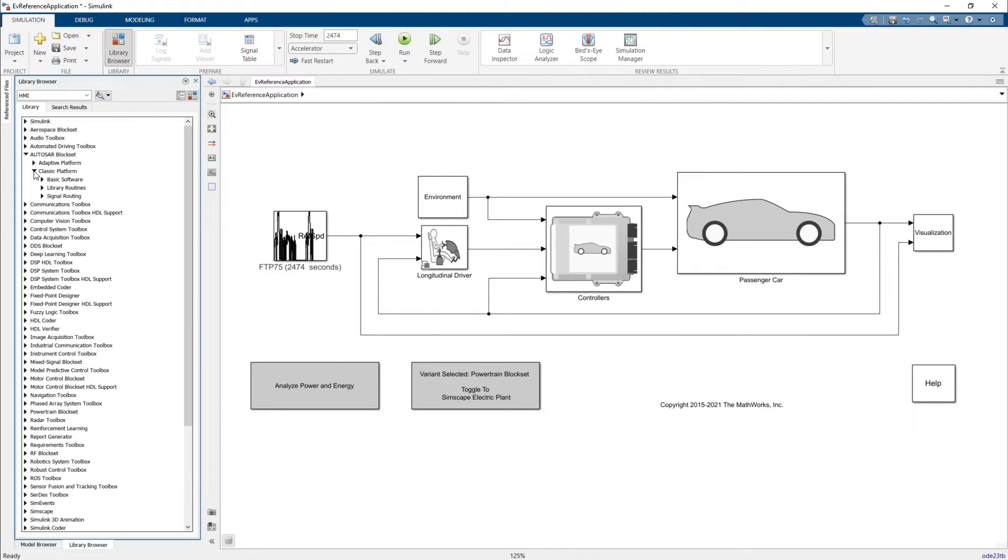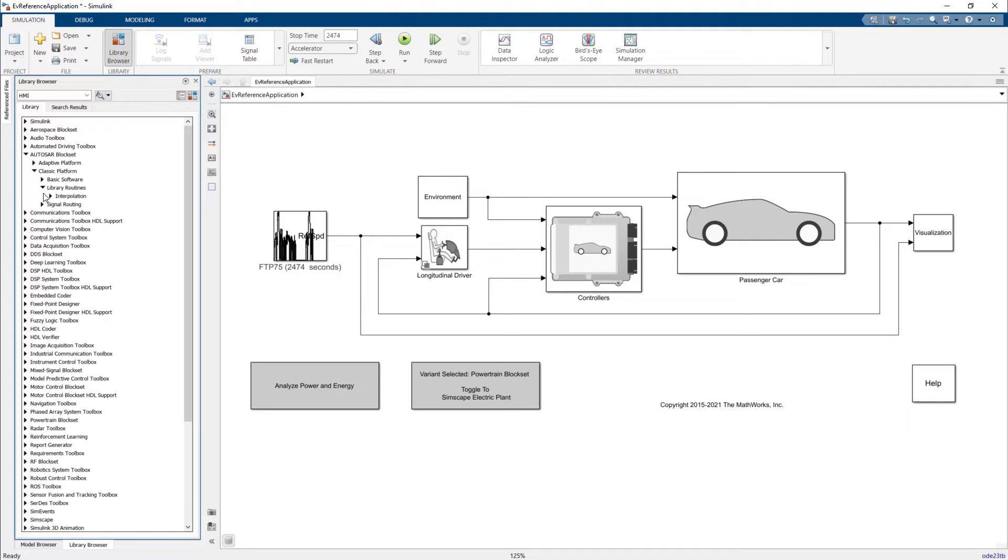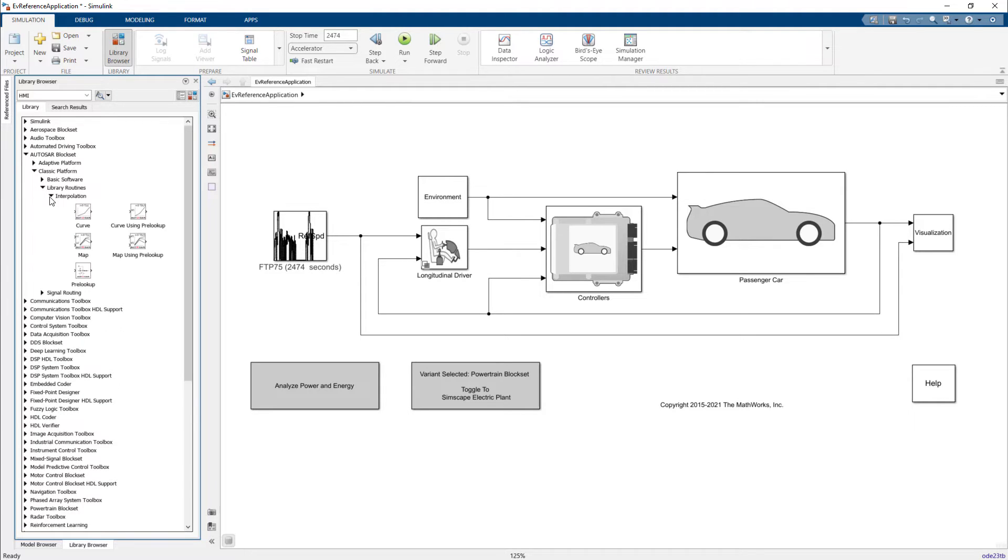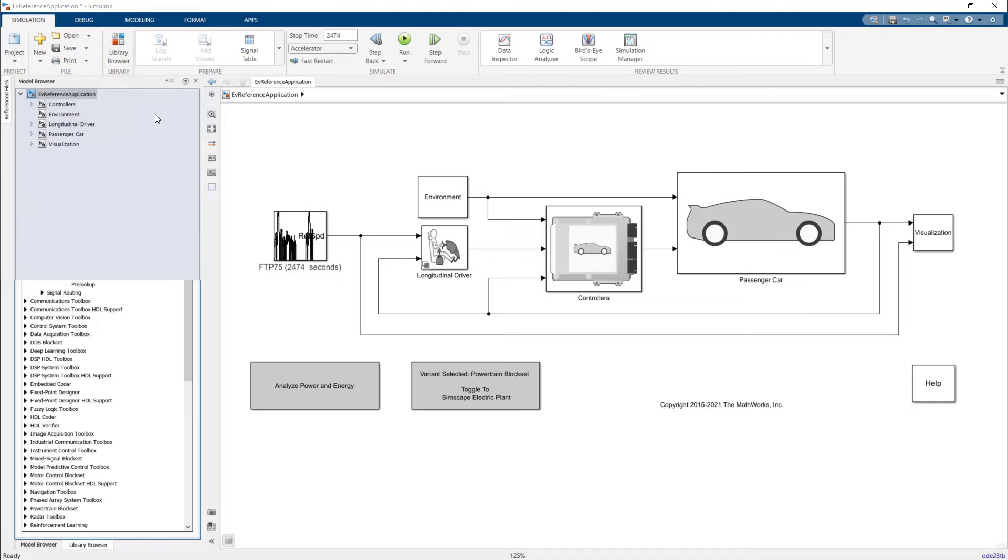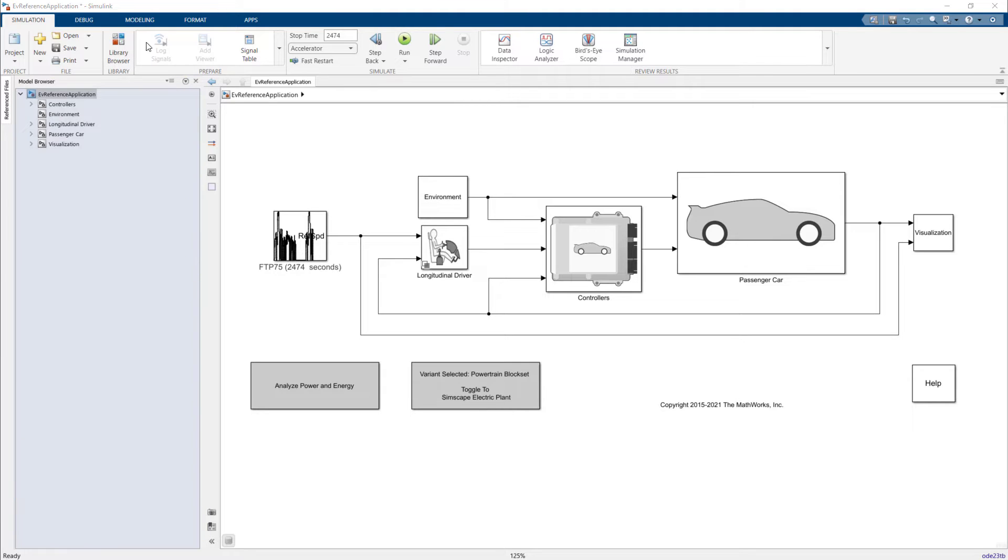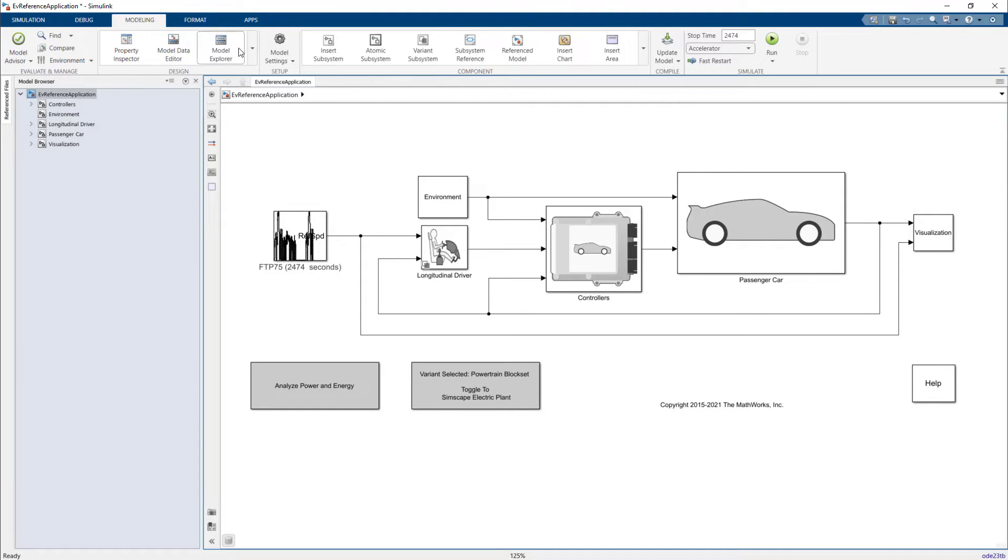You can also access the lookup table editor through the MATLAB command line and you can also access lookup tables in the Autosar block set under the Classic Platform, Library Routines, Interpolation. We now access the lookup table editor from the Simulink Modeling tab. This launches the lookup table editor.